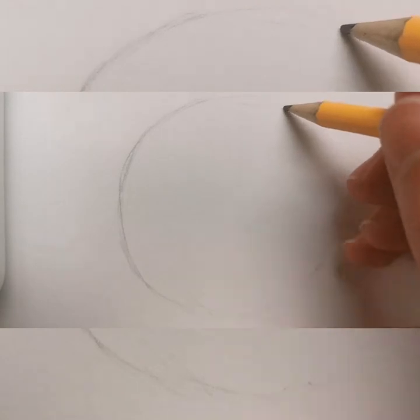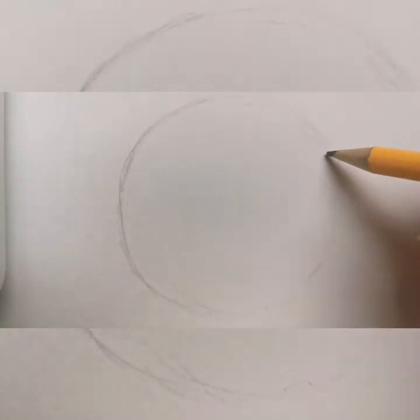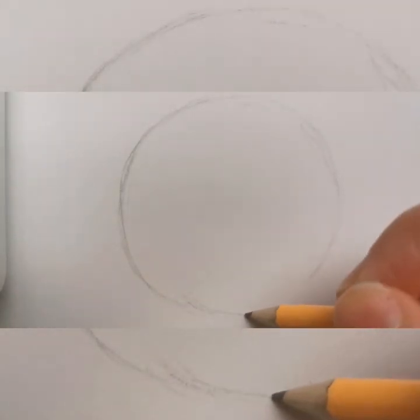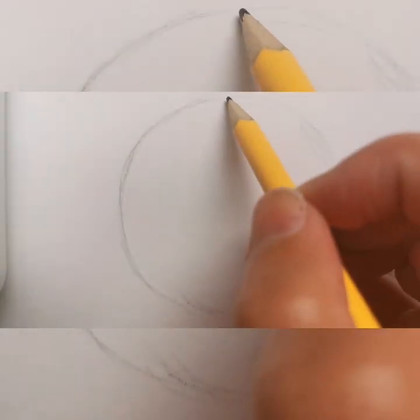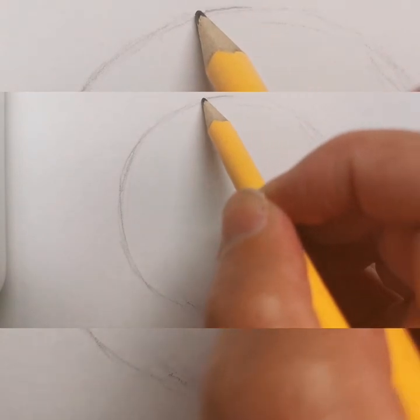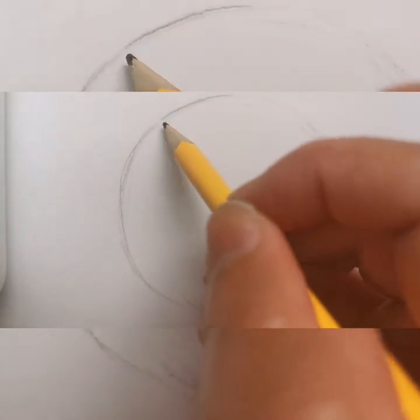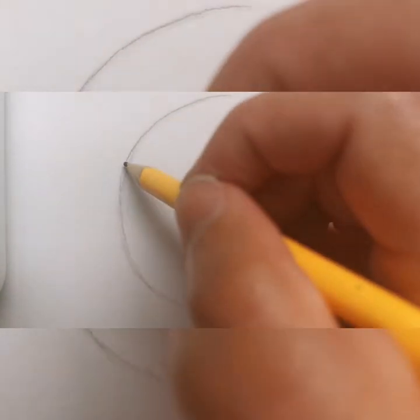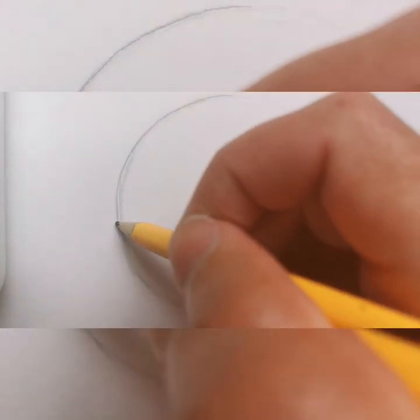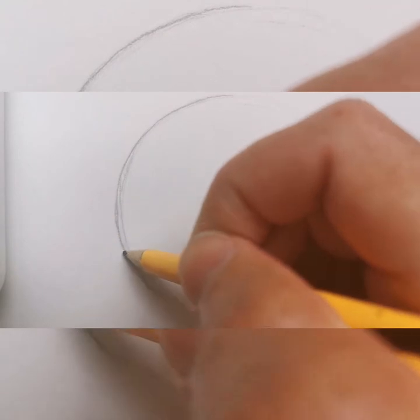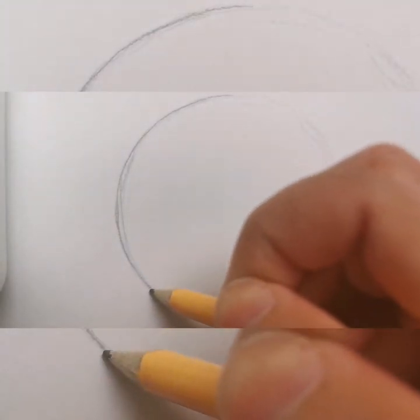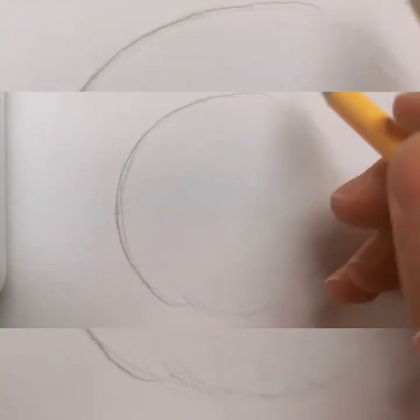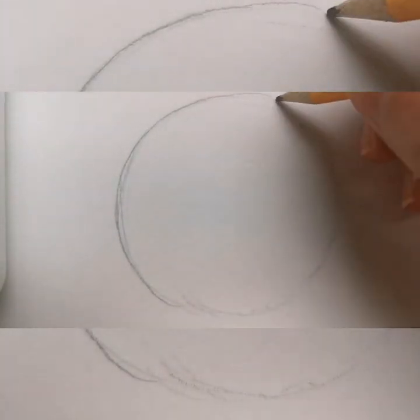You're trying to get it as round as possible and make that into a circle shape. When you've about got what you think looks like a circle, you just go around slightly darker with one line.